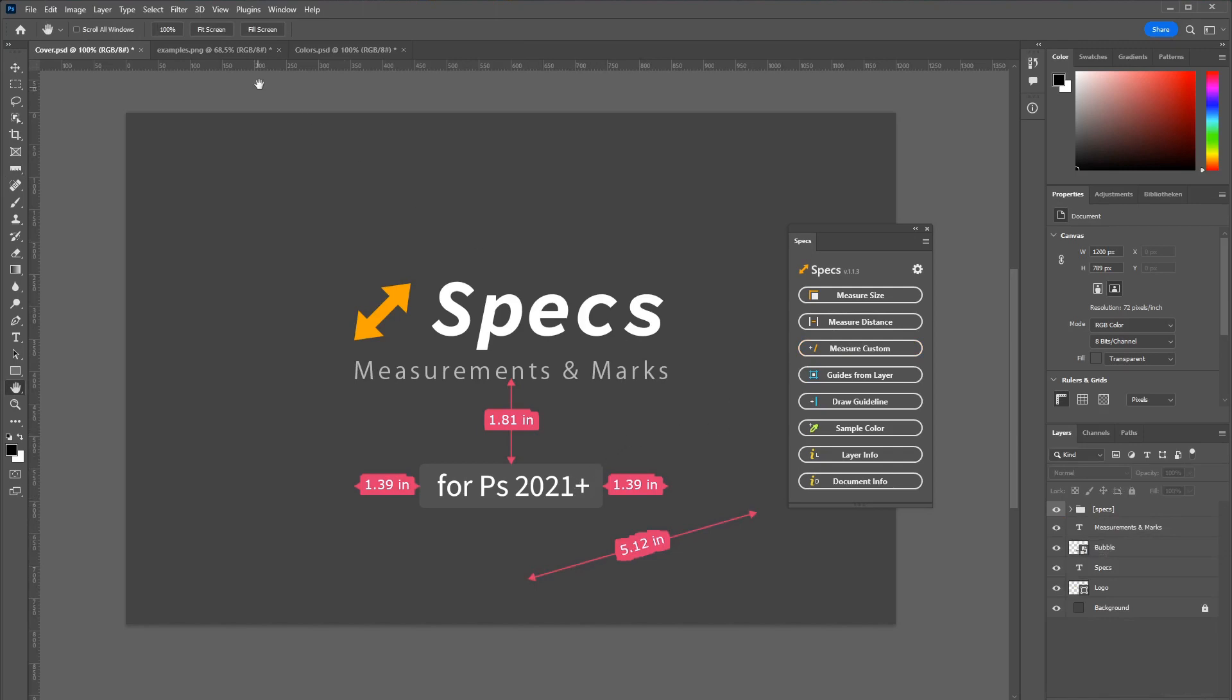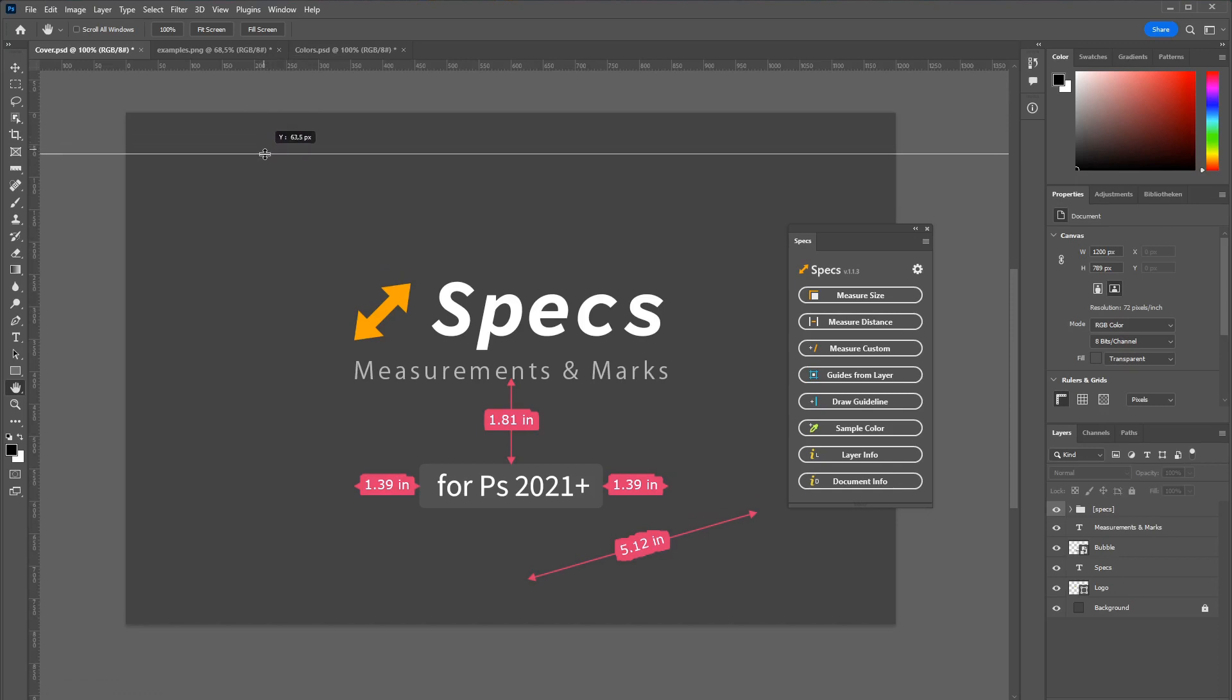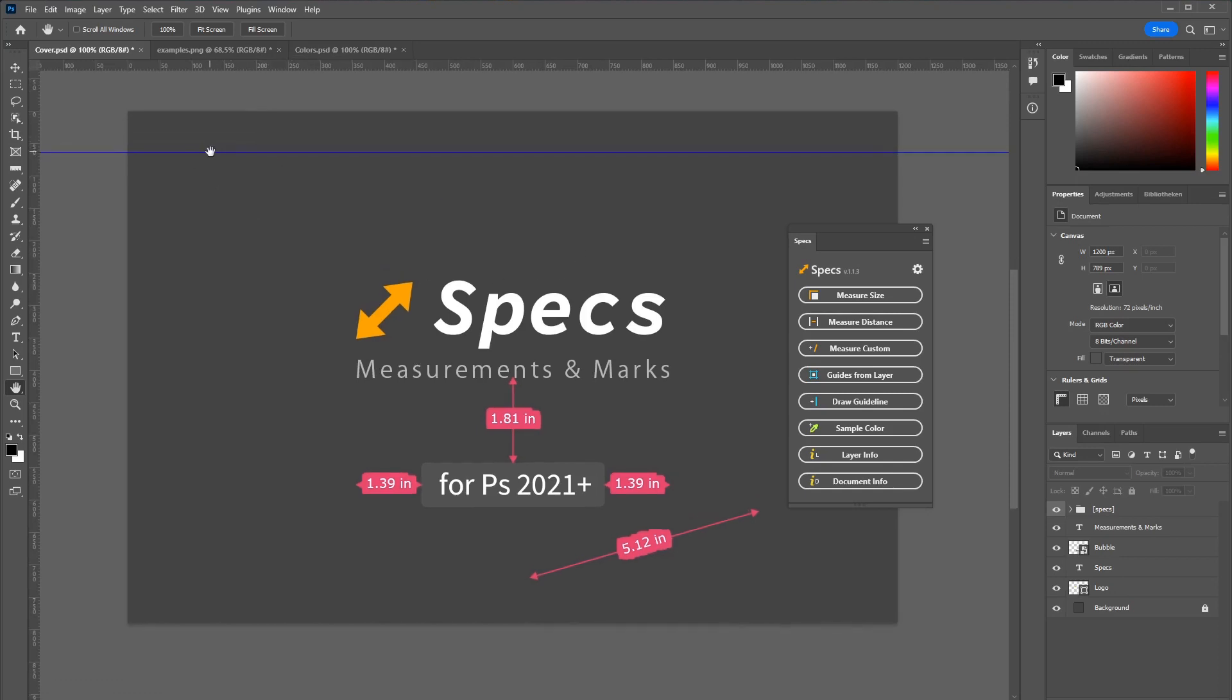As you might know you can drag down from those rulers here to create guidelines. But those guidelines are not really part of your image or your document. They are just on top of the interface.